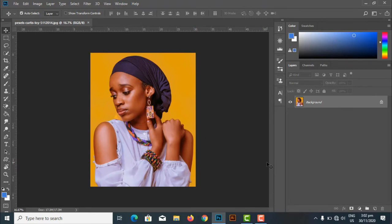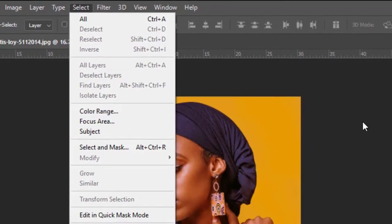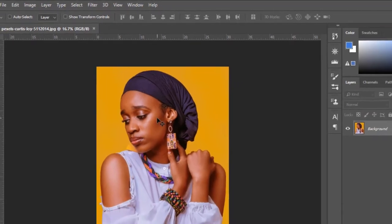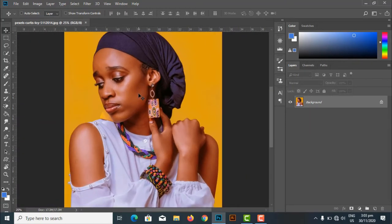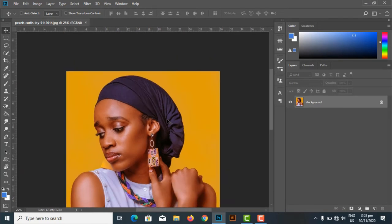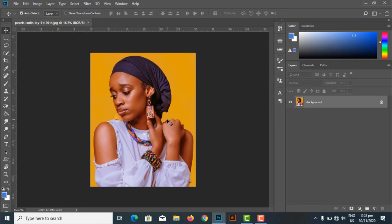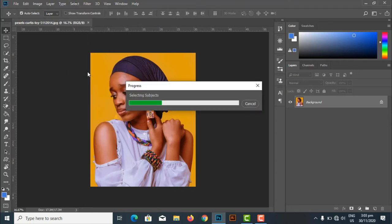The first thing we'll do is make a selection of the model. The model is on a yellow-orange background, so we're going to extract the model onto a new layer. The easiest way I love to make selections is using the Select menu and choosing Select Subject. It selects the subject automatically, and it works really well when you have simple backgrounds like this plain orange one.